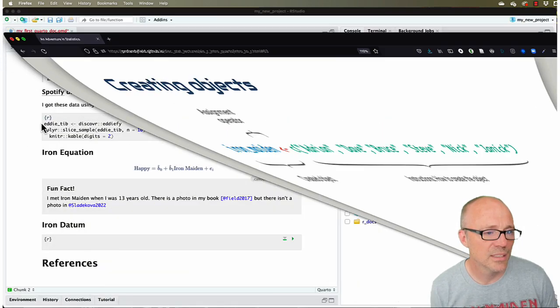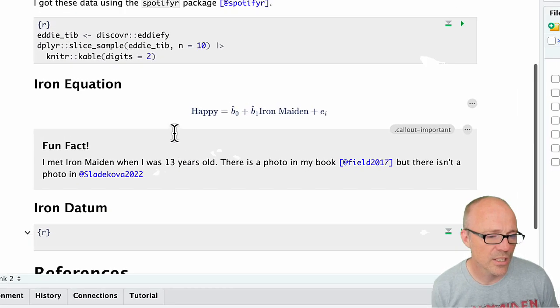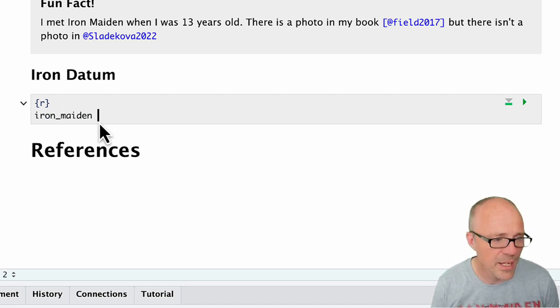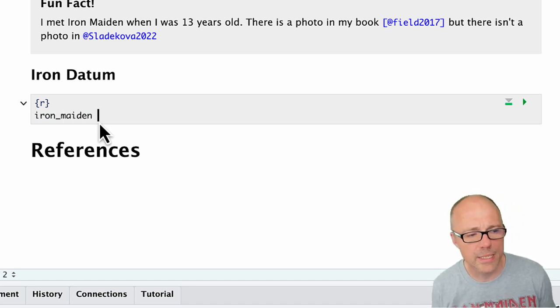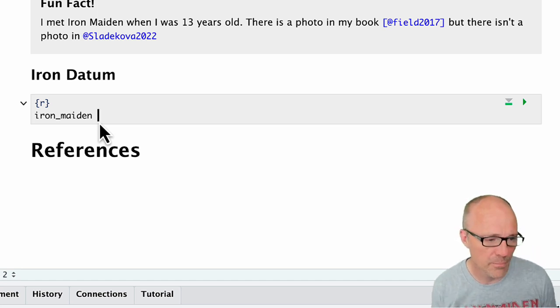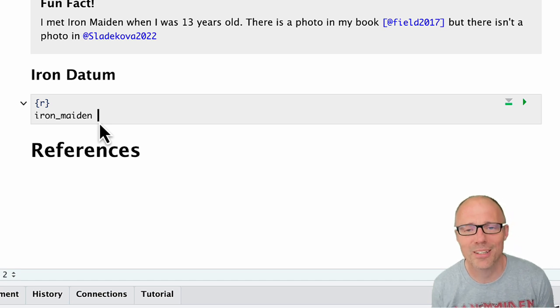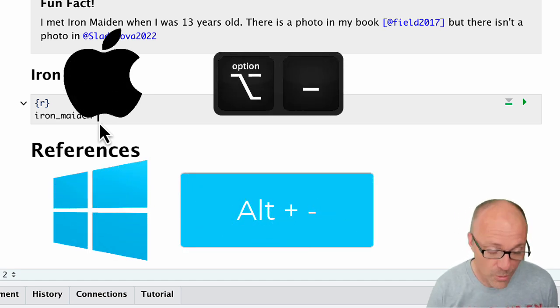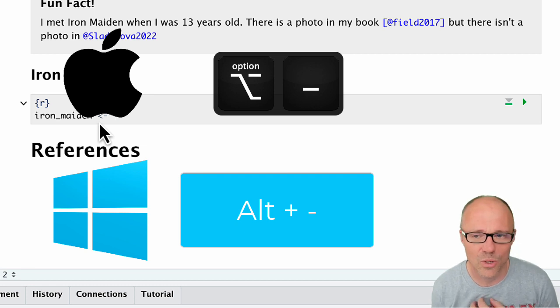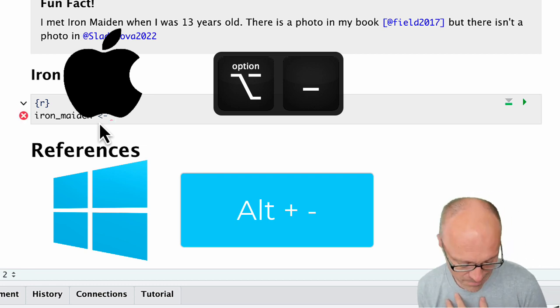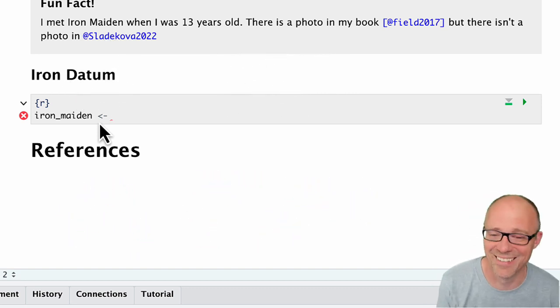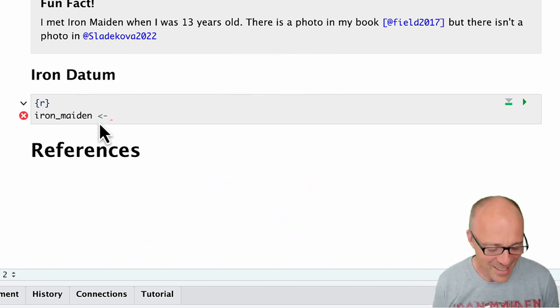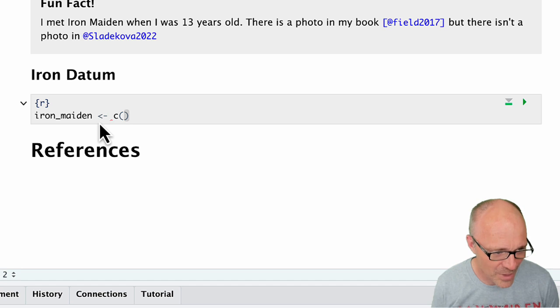Let's actually do this. We're in a code chunk, so now we'll write the name of our object: iron_maiden. We can insert the assignment operator, that arrow thing, which you can either type out or it's a useful keyboard shortcut. On a Mac it's Option minus. On Windows, I don't know - it's probably Control or Alt minus.